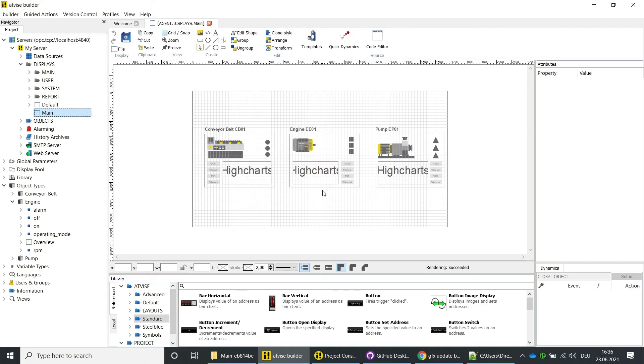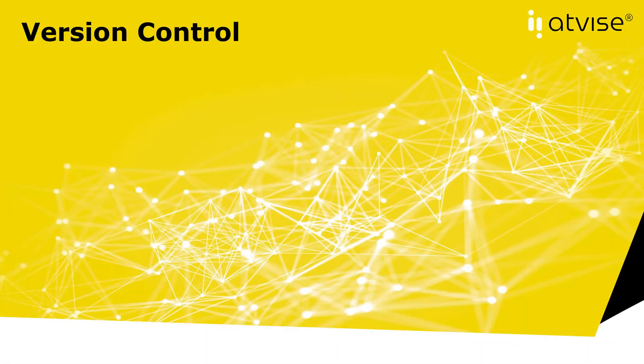Congratulations, you have successfully configured the version control, exported the project, made changes, and imported the changes. Thank you for watching this AdWise video tutorial. For more information, please subscribe to our YouTube channel and visit us at adwise.com. Also see the links in the comments below.